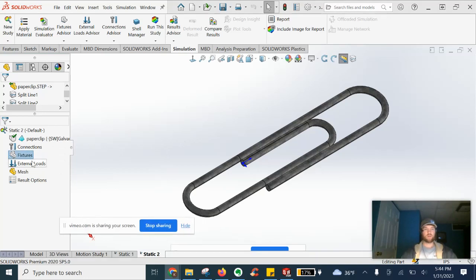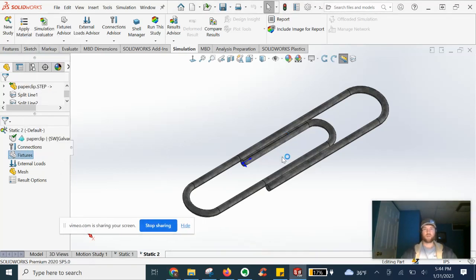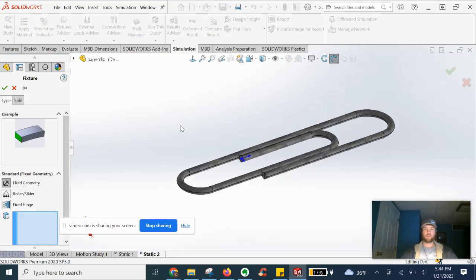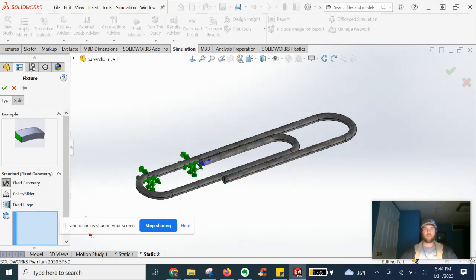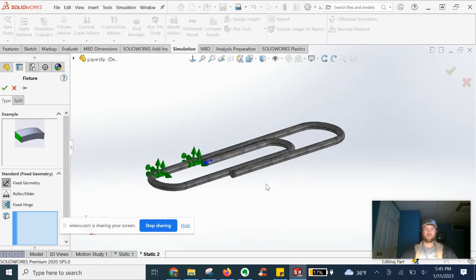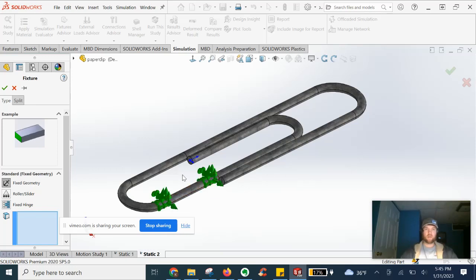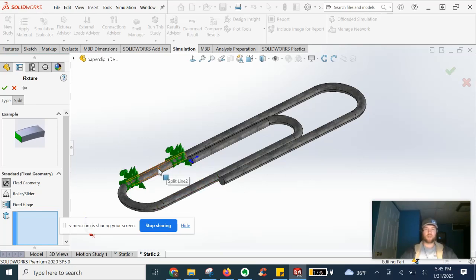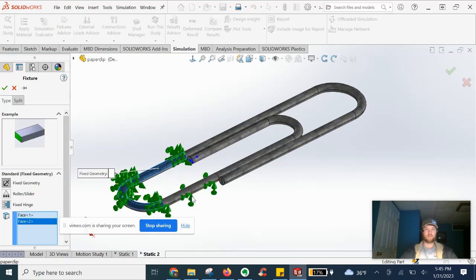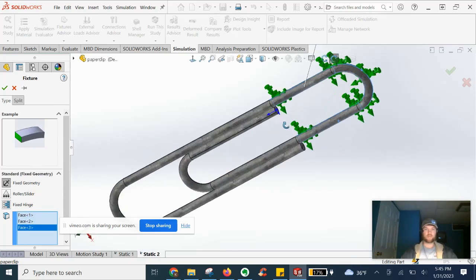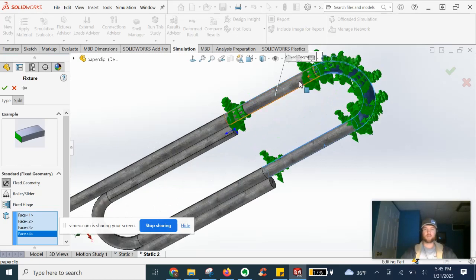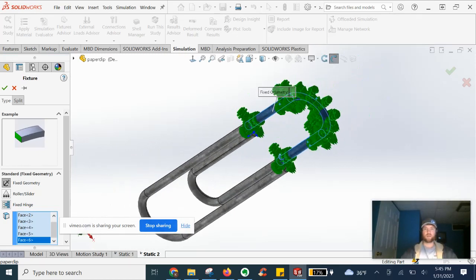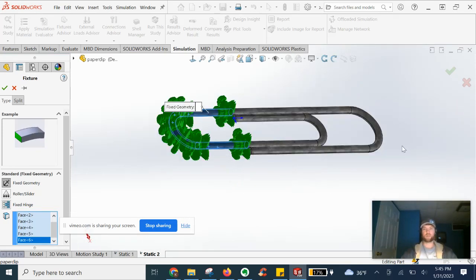So we're going to go to fixtures. And in our pre-processing, we added some split lines, that'll be a separate video on a tutorial in split lines. But we're going to go ahead and say we're holding on to this end. Just for example, we're going to select these faces on both sides, kind of like a cantilever beam. Let's say we got our thumb and finger, index finger around that end.